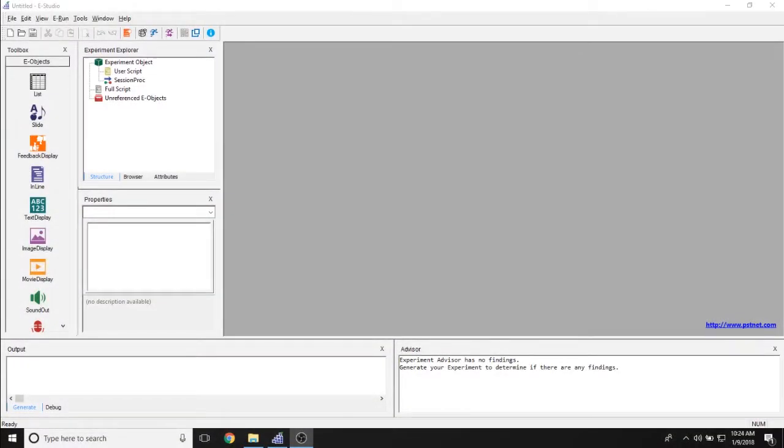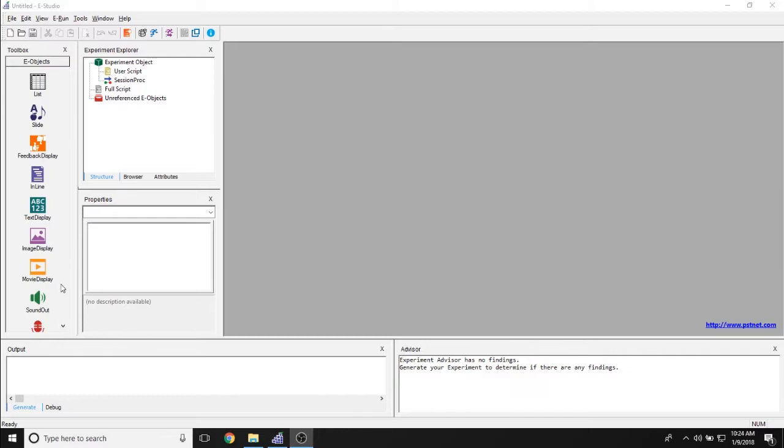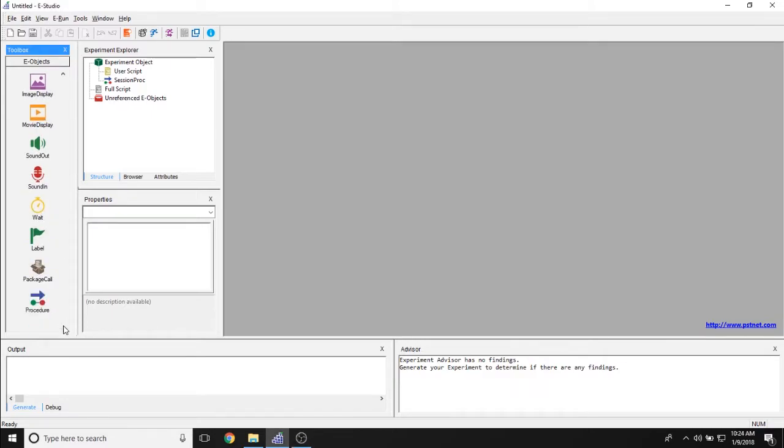The purpose of this video is to discuss all of the properties related to the label object. To find a label object, simply go into your toolbox and scroll down using the arrow on the right hand side.